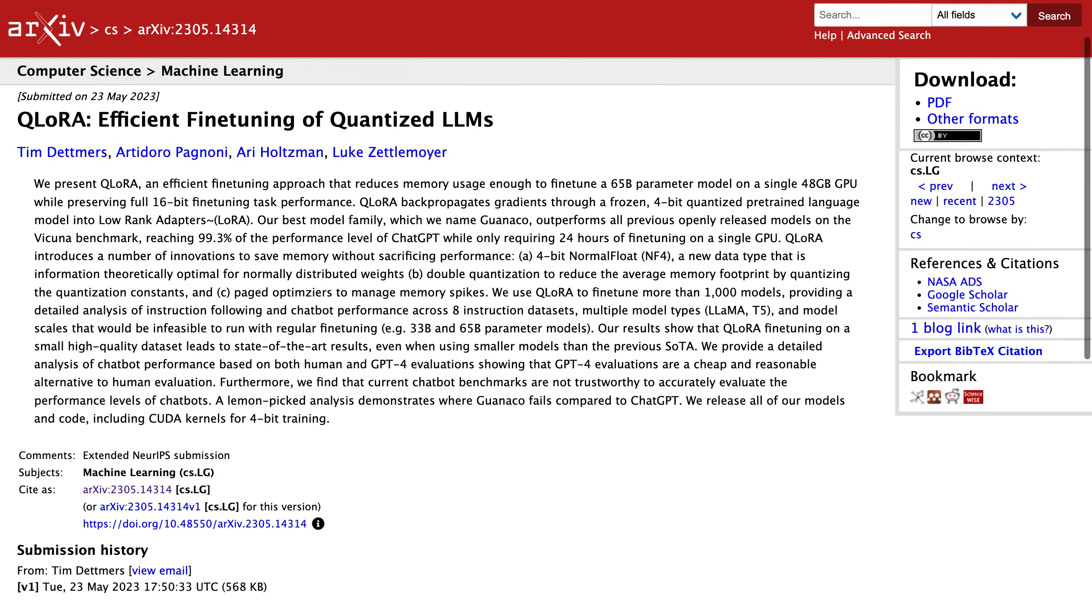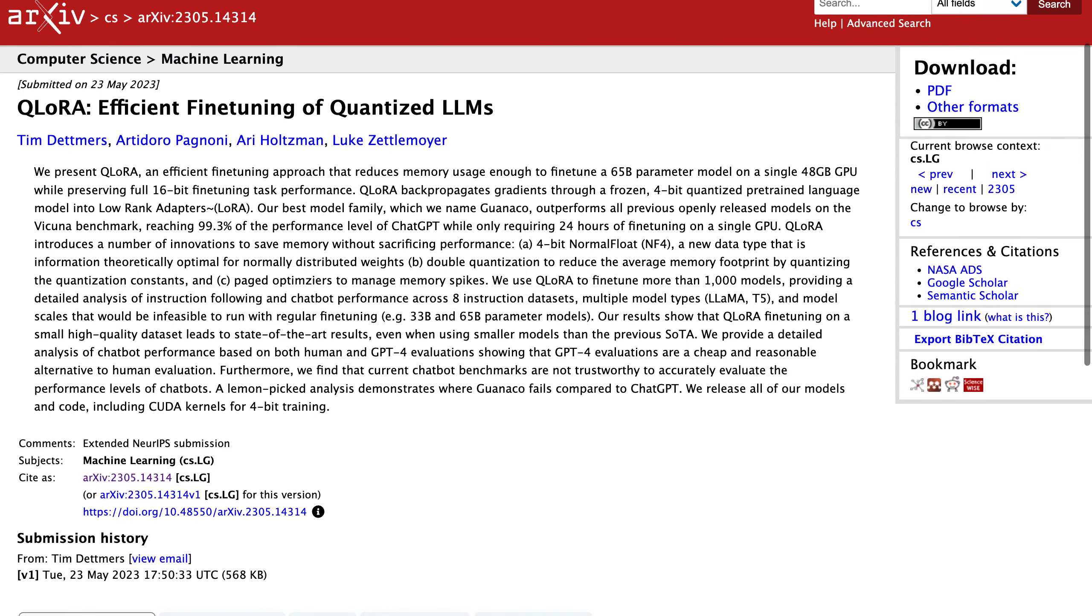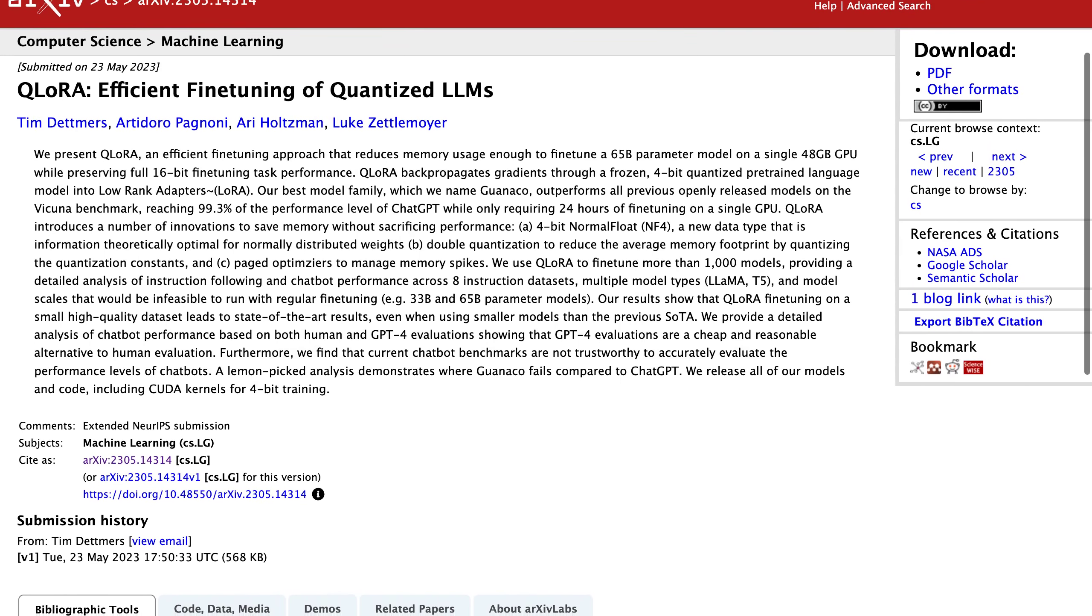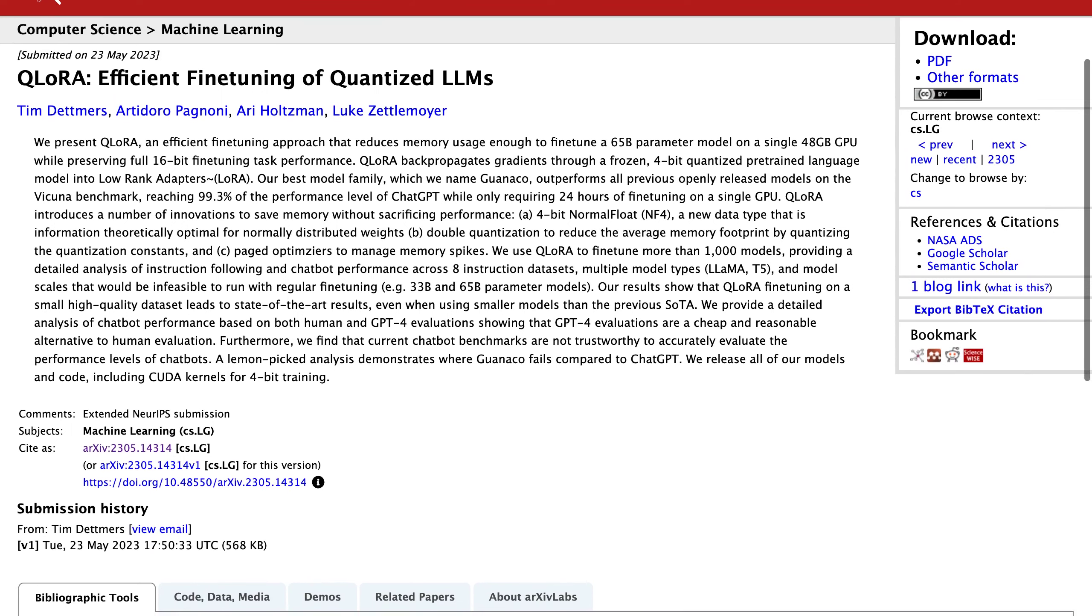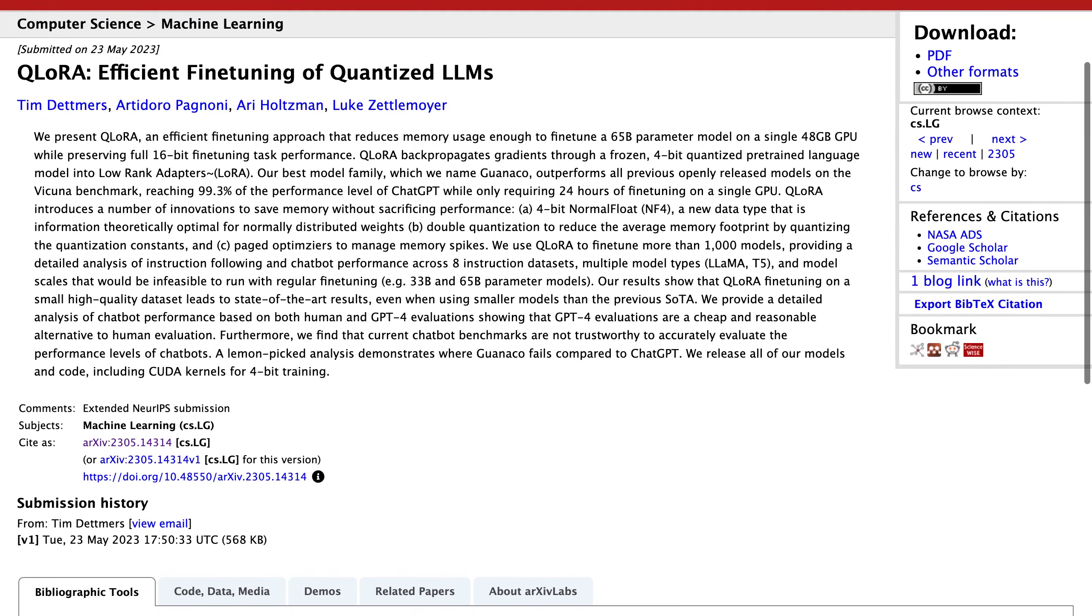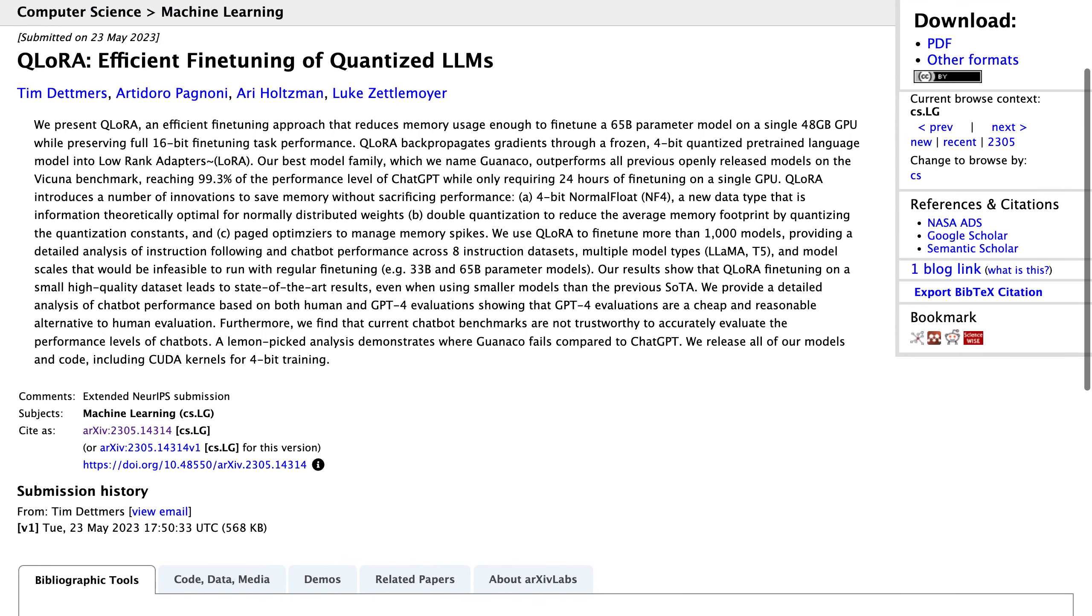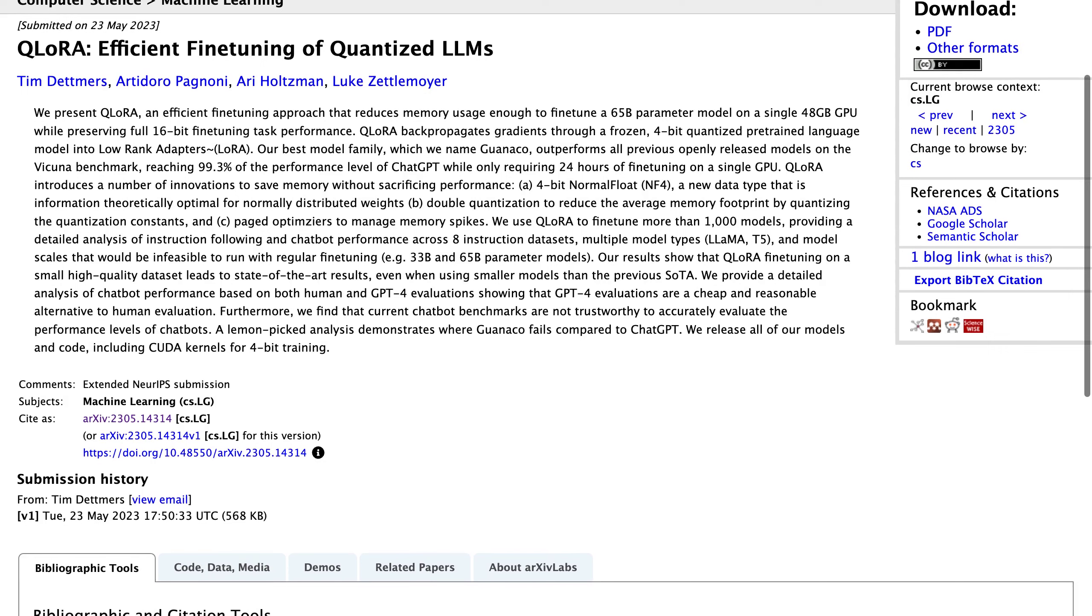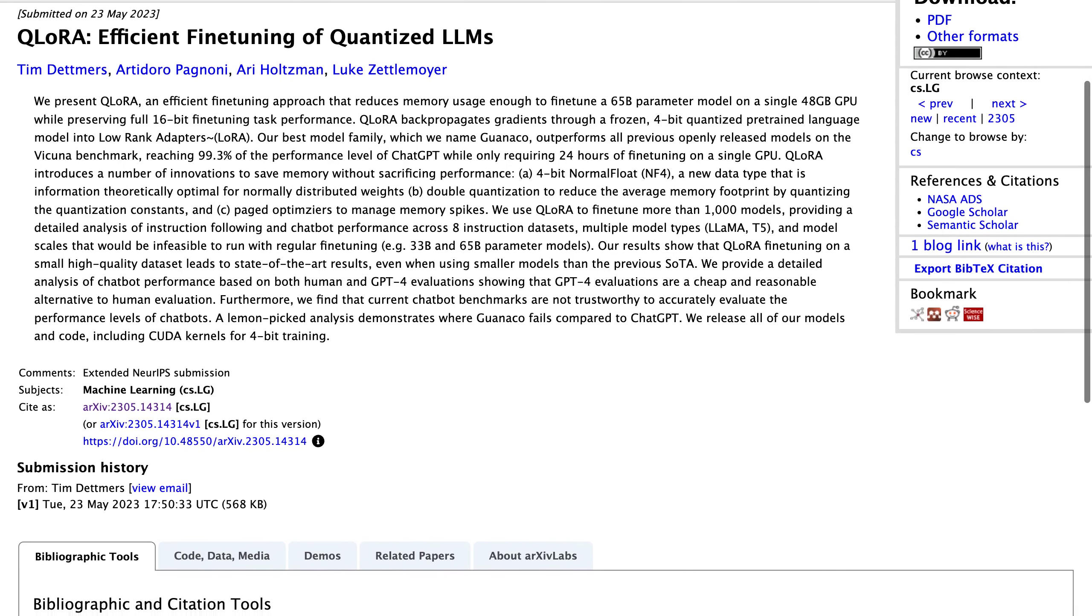The authors of the paper have introduced an efficient fine-tuning approach for language models that reduces memory usage while preserving performance. This is a significant breakthrough in the field as it allows for more efficient use of resources without sacrificing quality.